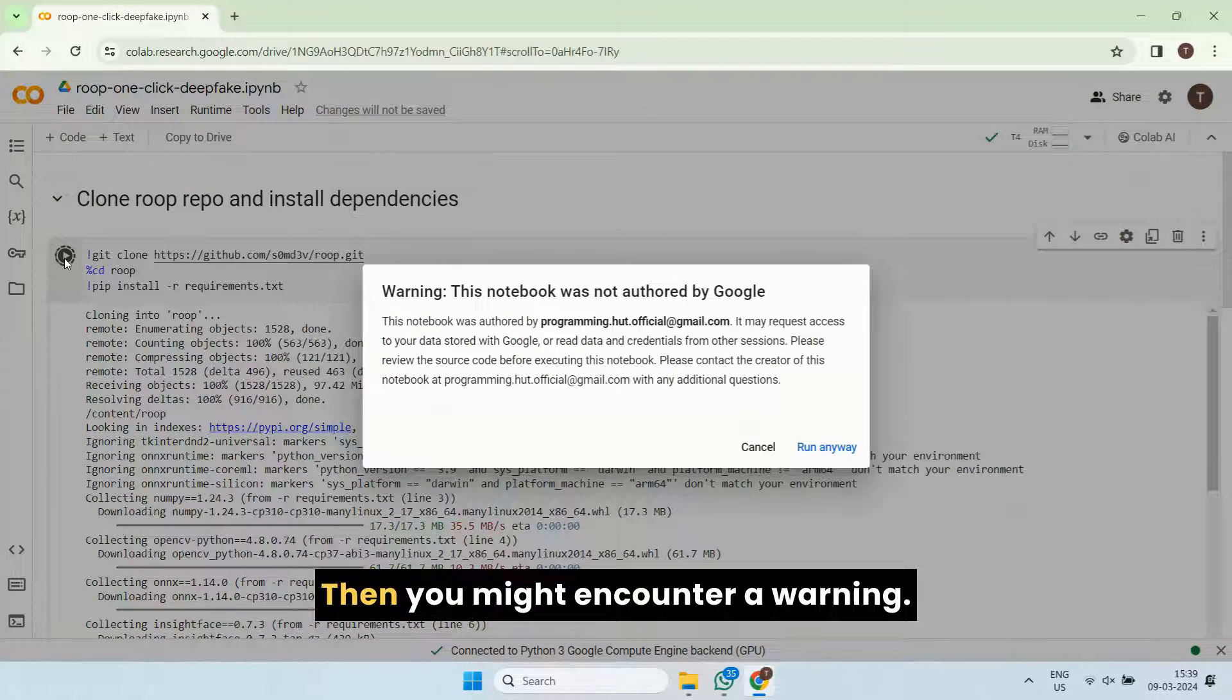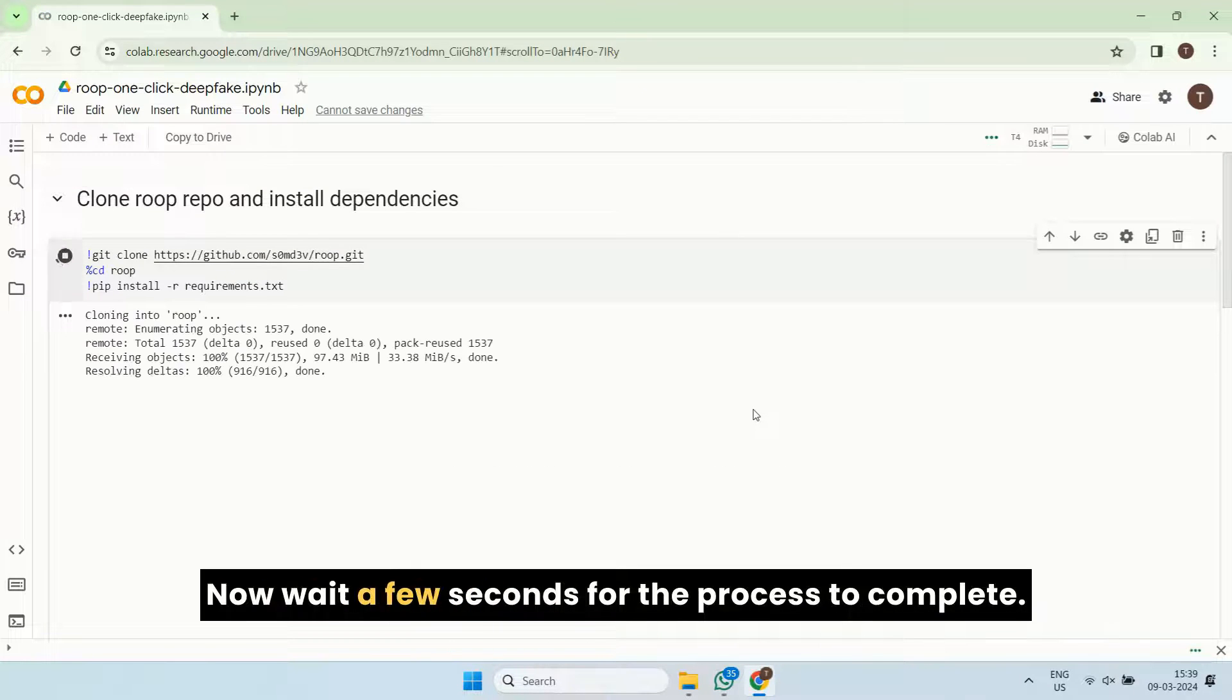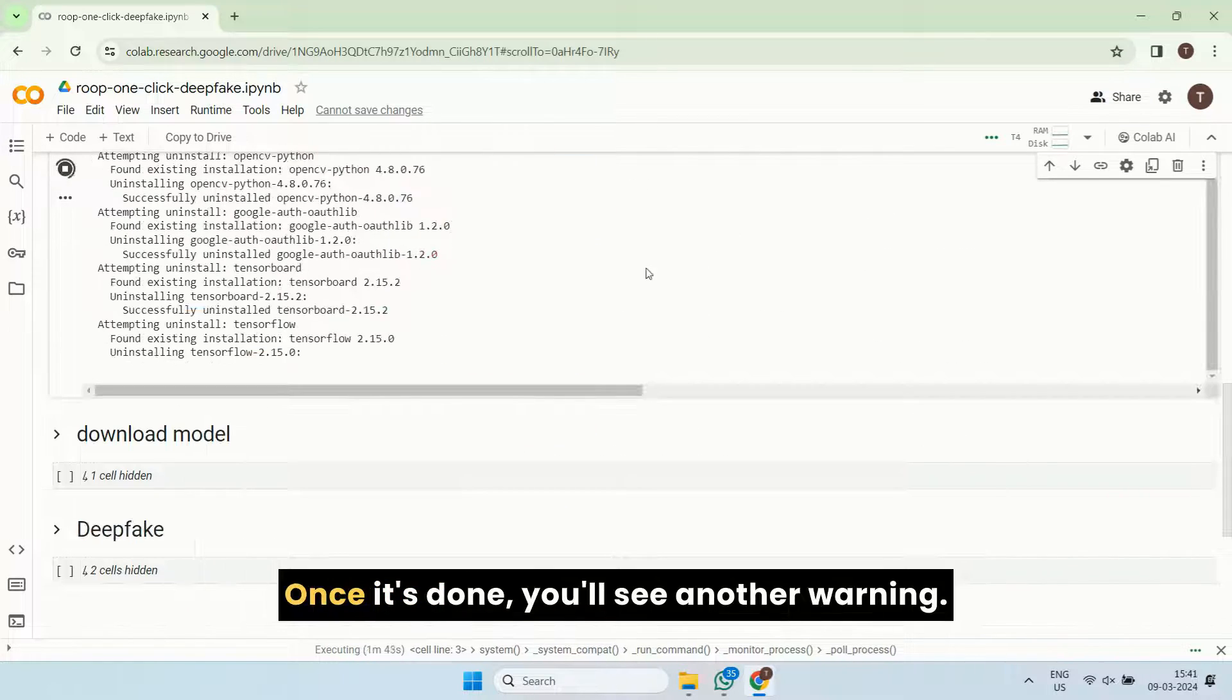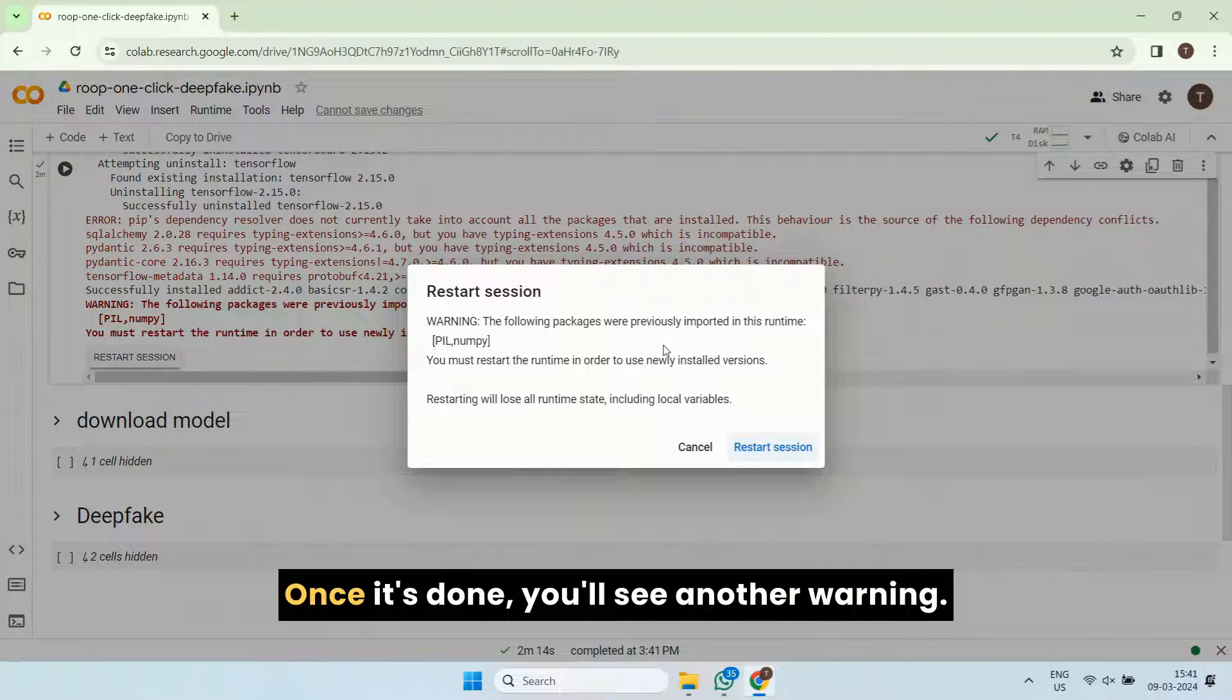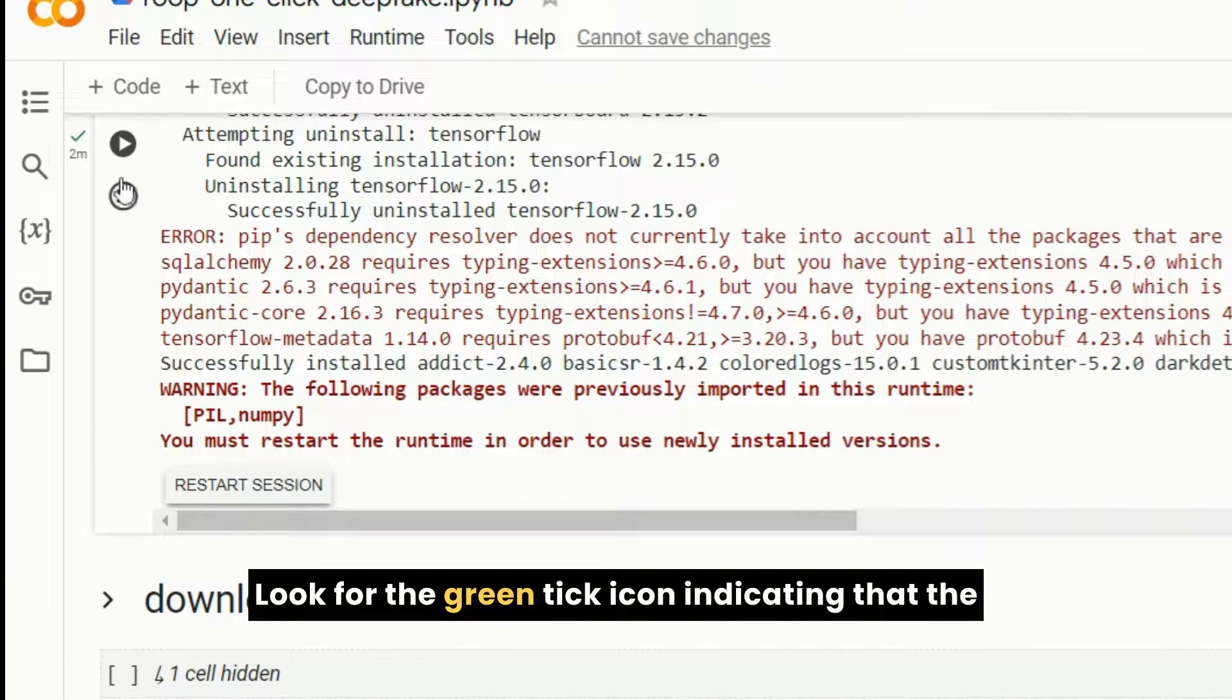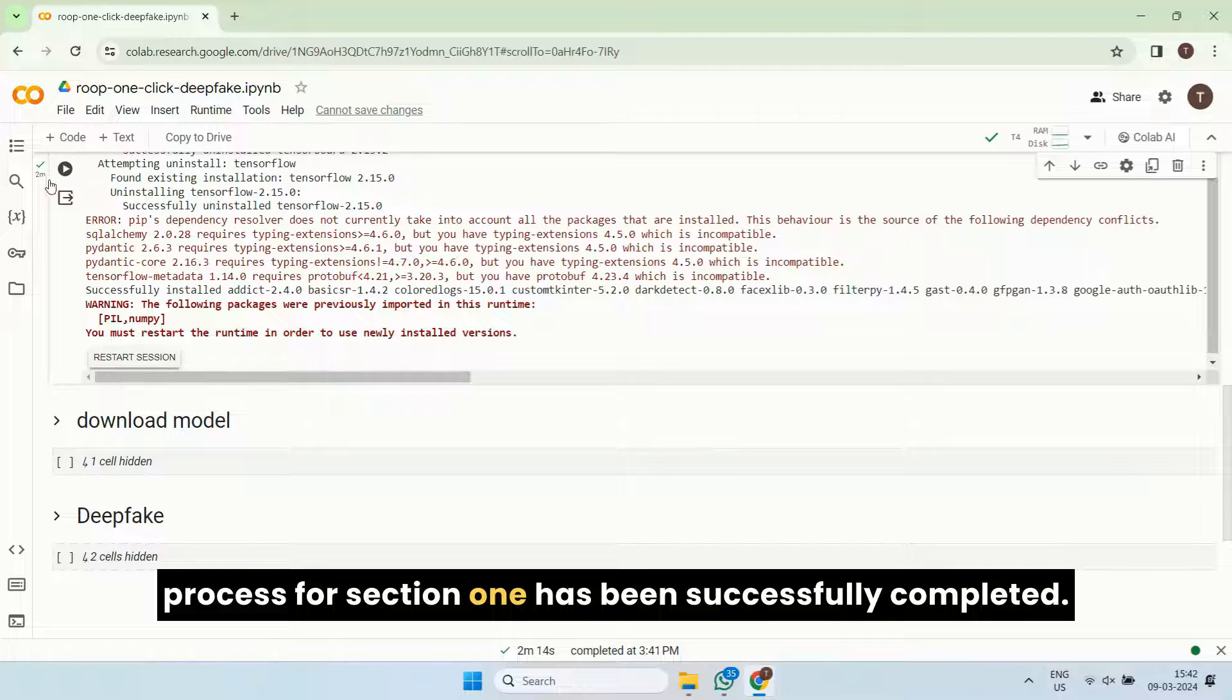Then you might encounter a warning. Simply click on run anyway. Now wait a few seconds for the process to complete. Once it's done, you'll see another warning. Just click on cancel. Look for the green tick icon indicating that the process for section one has been successfully completed.